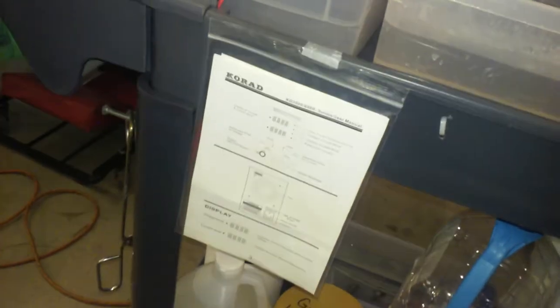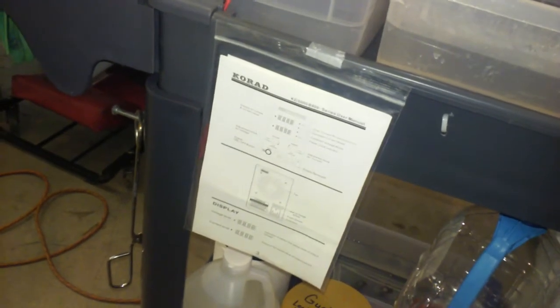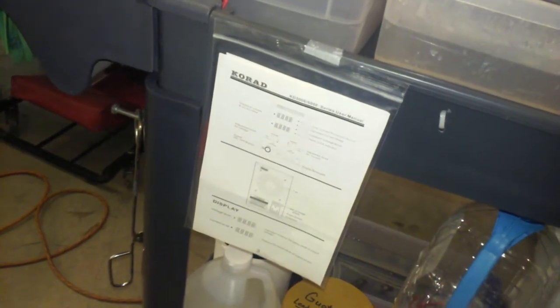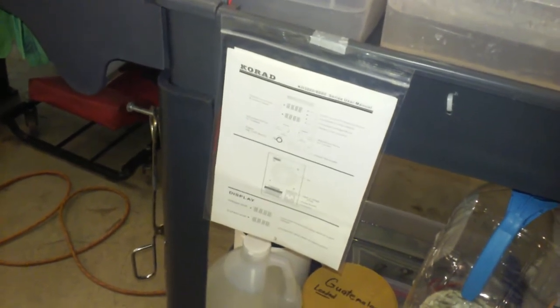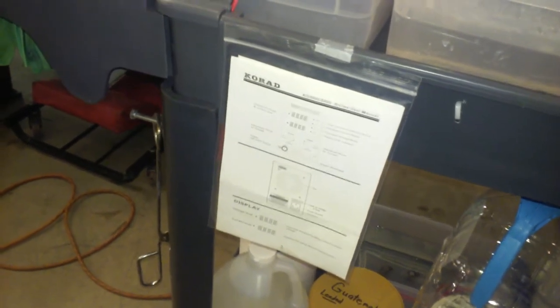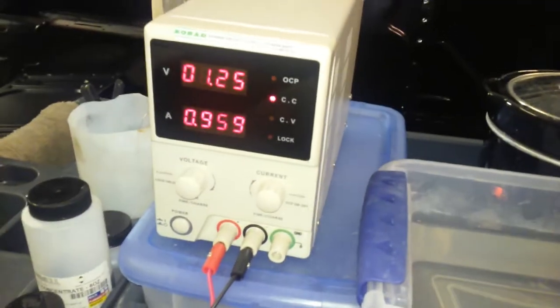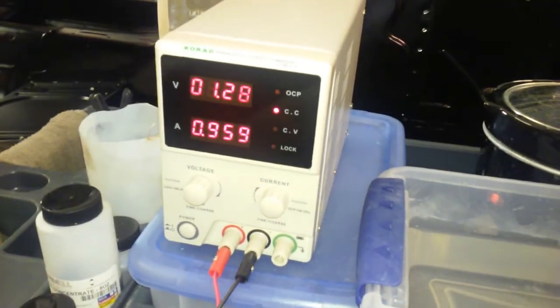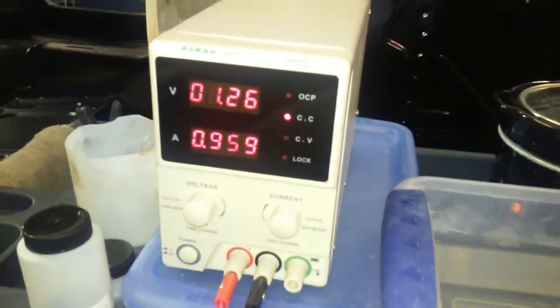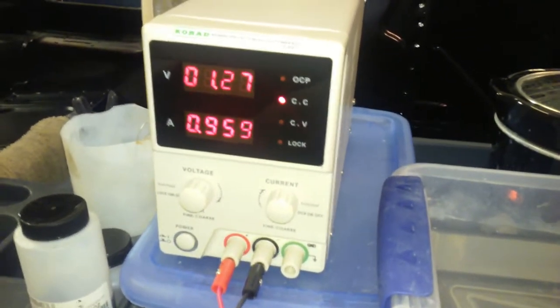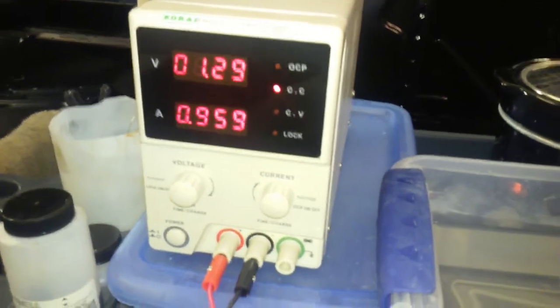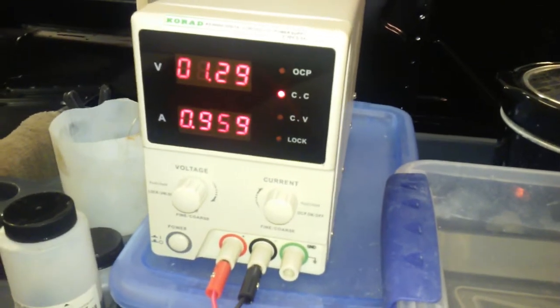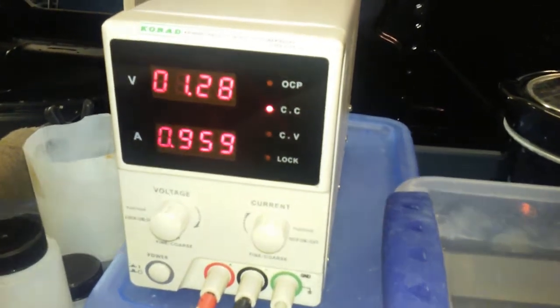So here are the instructions that came with that power supply - absolutely crappy, typical crappy China translated instructions. The instructions didn't help me any, helped a little bit, but don't really talk about how to change the settings.